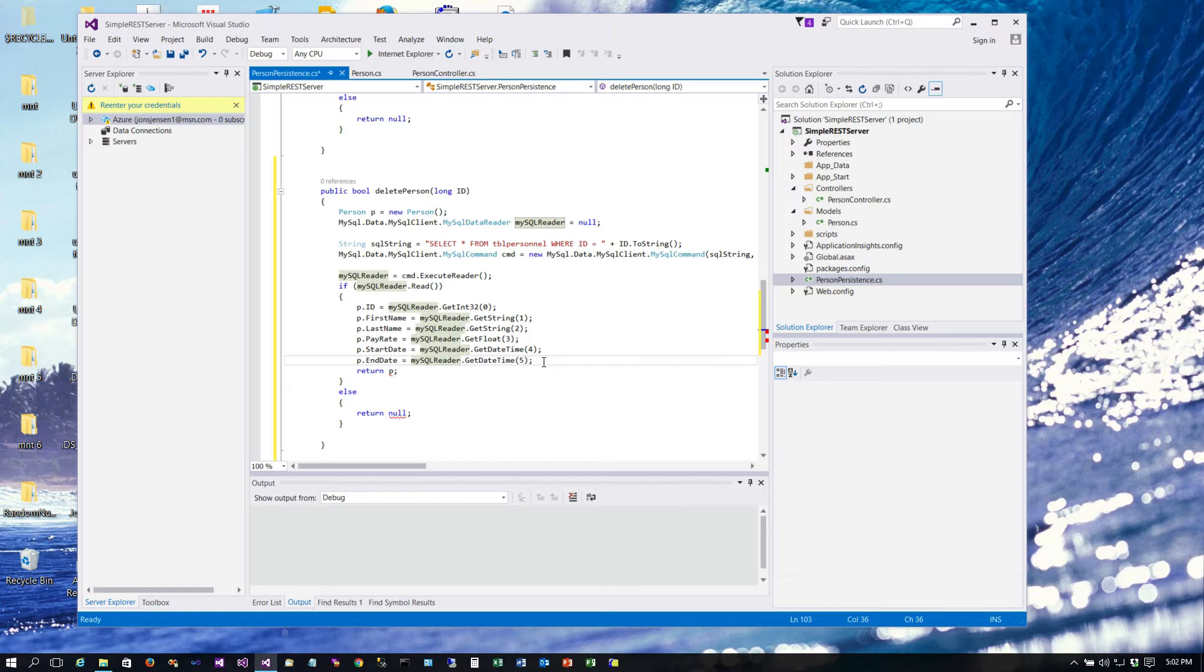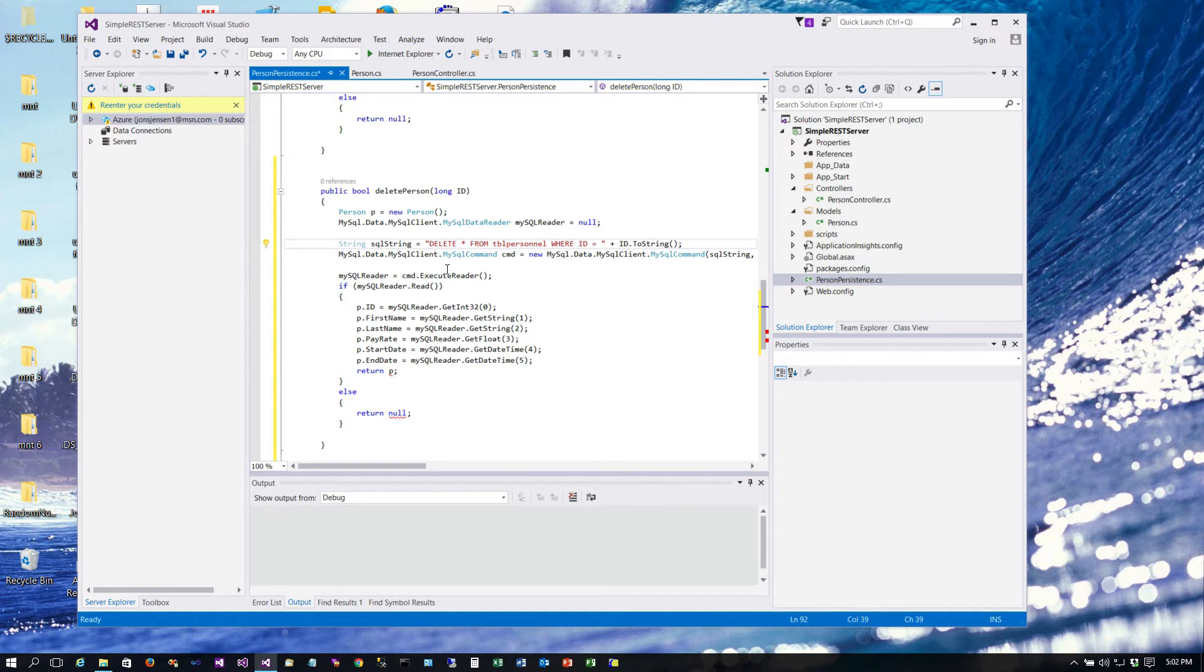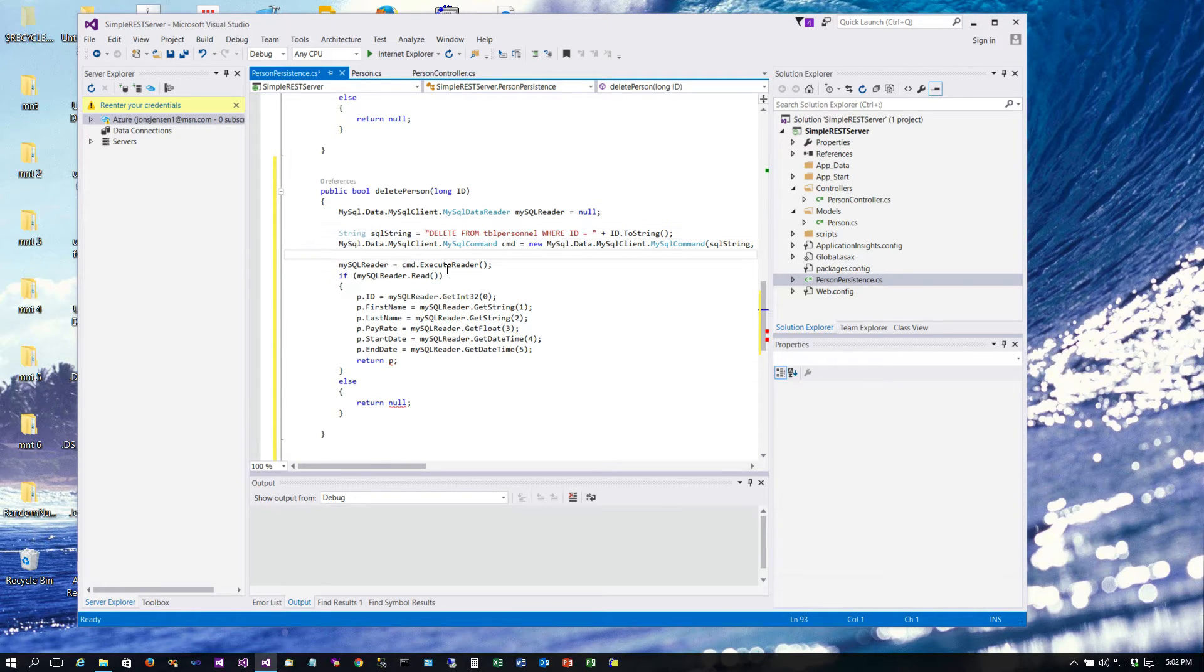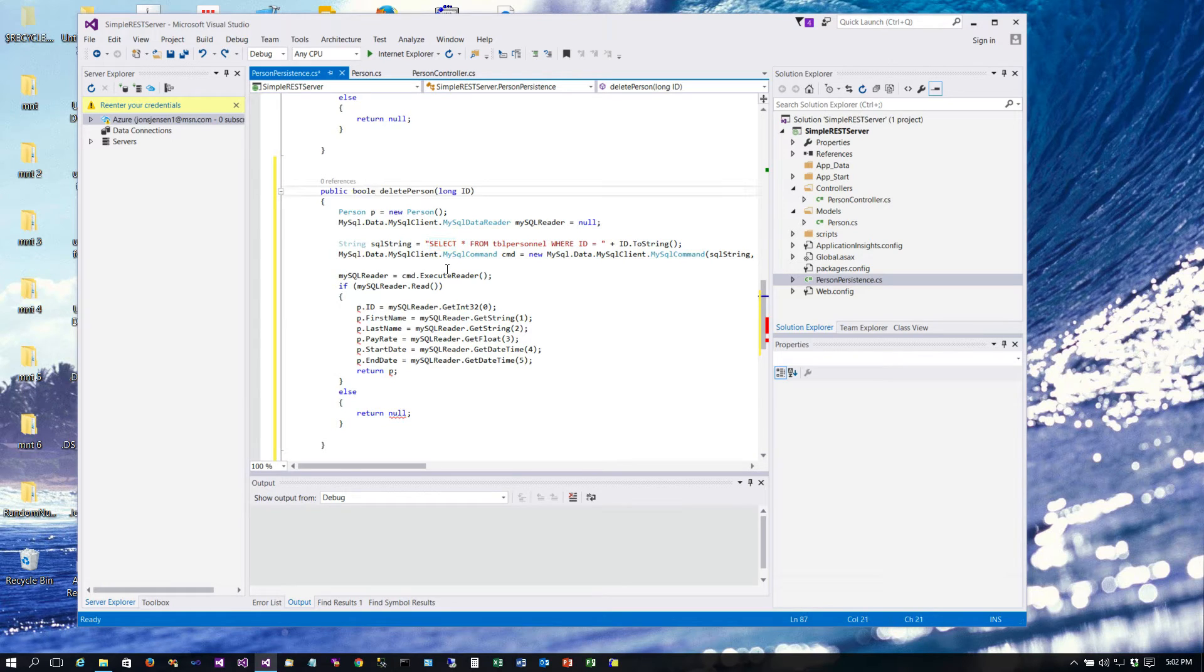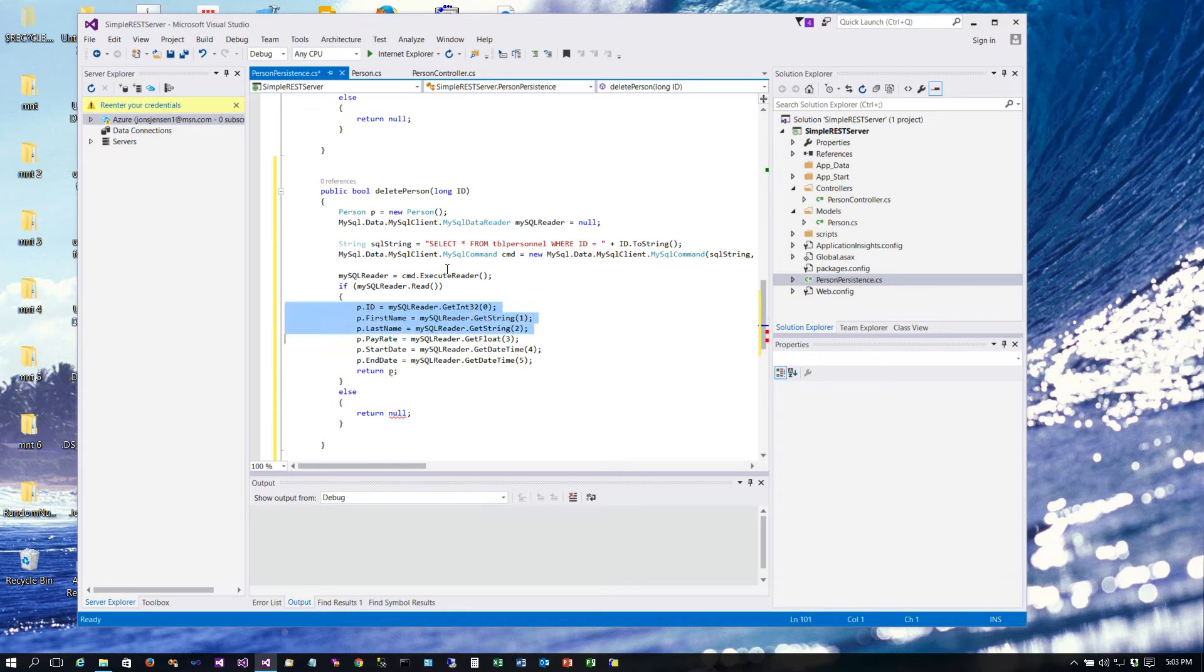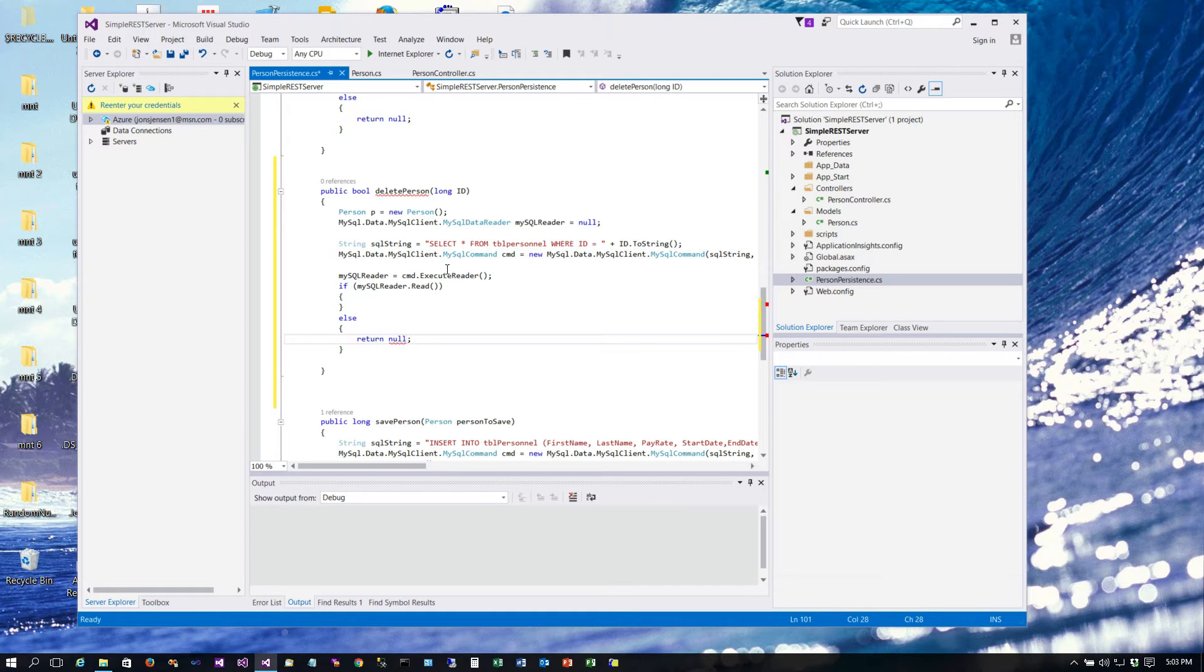But we're going to do a 204 and a 404. So 204 which says it was deleted but there's no content, in other words we're not going to give you back anything, and 404 if it doesn't exist. So to do that we're going to need to fix our query here and it needs to say DELETE FROM table personnel. Let's see, hold on, I'm getting a little ahead of myself here. Let's start over again. Let's go ahead and what we're going to do first is check to see if the record exists.